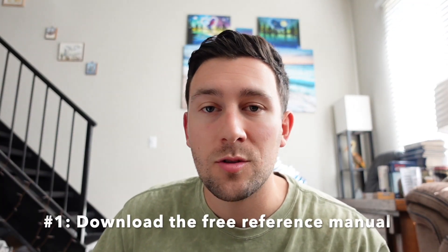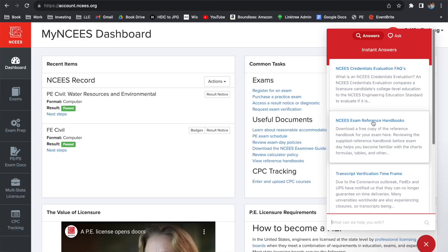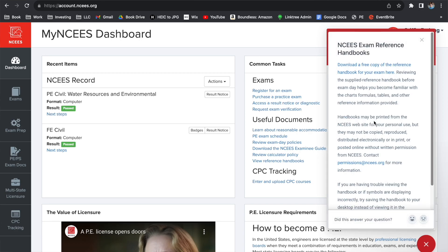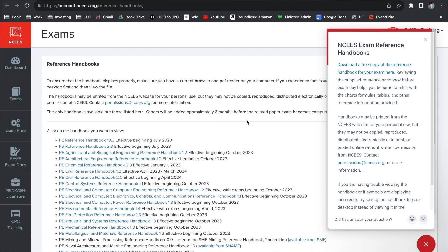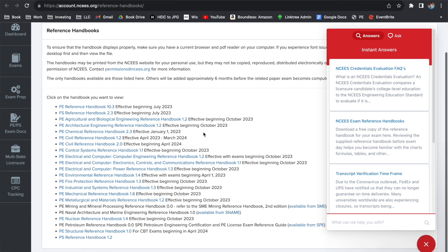Now that we know the general nature of the test, let's dive into some key items you will need to pass the FE exam. First, you need to download the reference manual right from ncees.org. This reference manual is free and it is the one you will be using on the test. Understand where to look for certain formulas — some questions will be as easy as just pulling directly from the manual. There are about 10 questions where all I had to do was Ctrl+F and find the equation and plug it in.